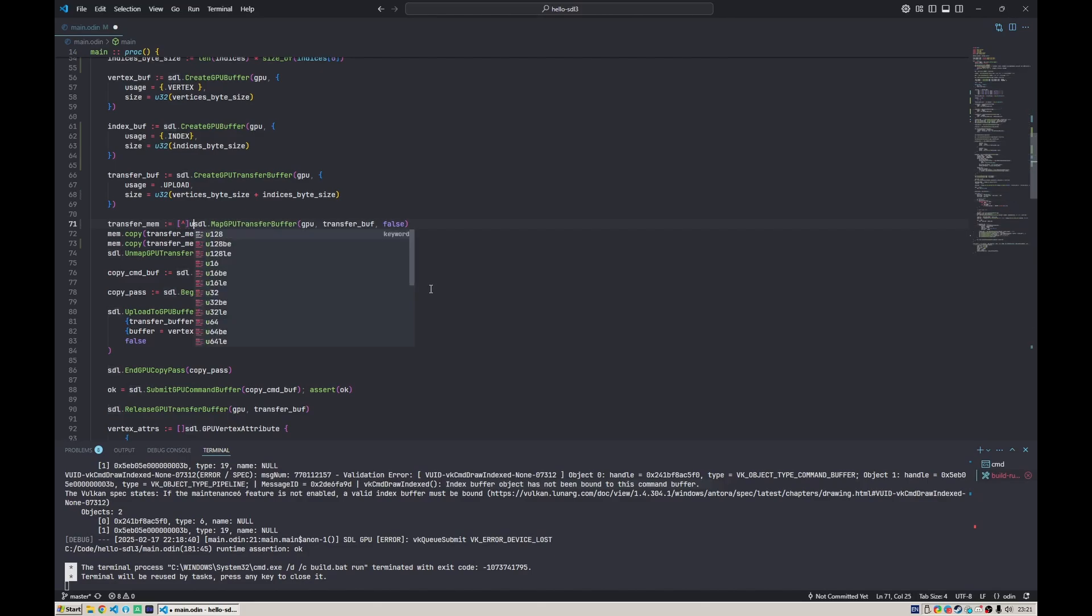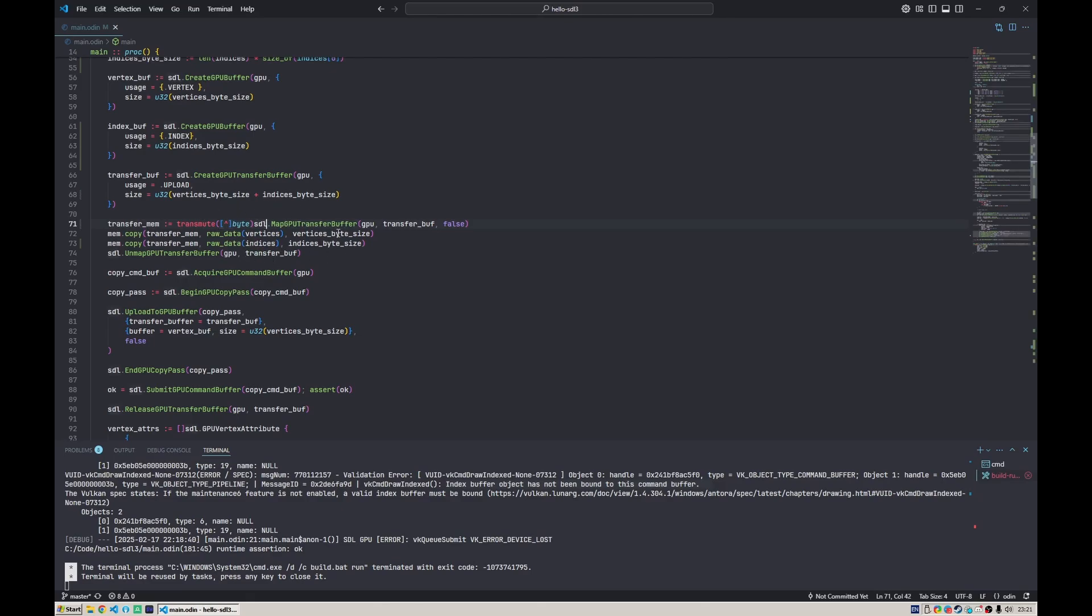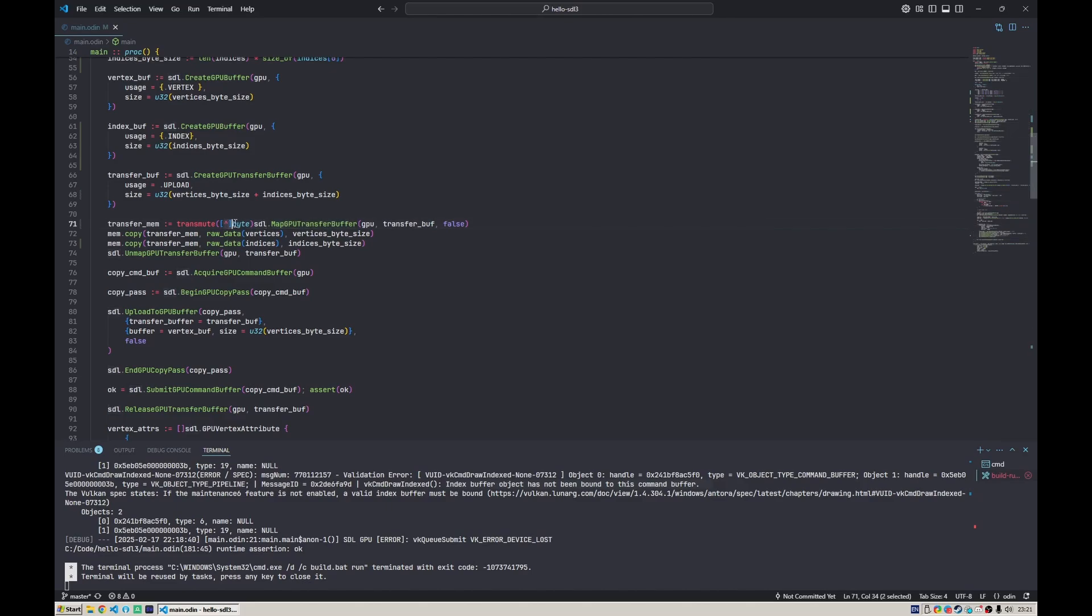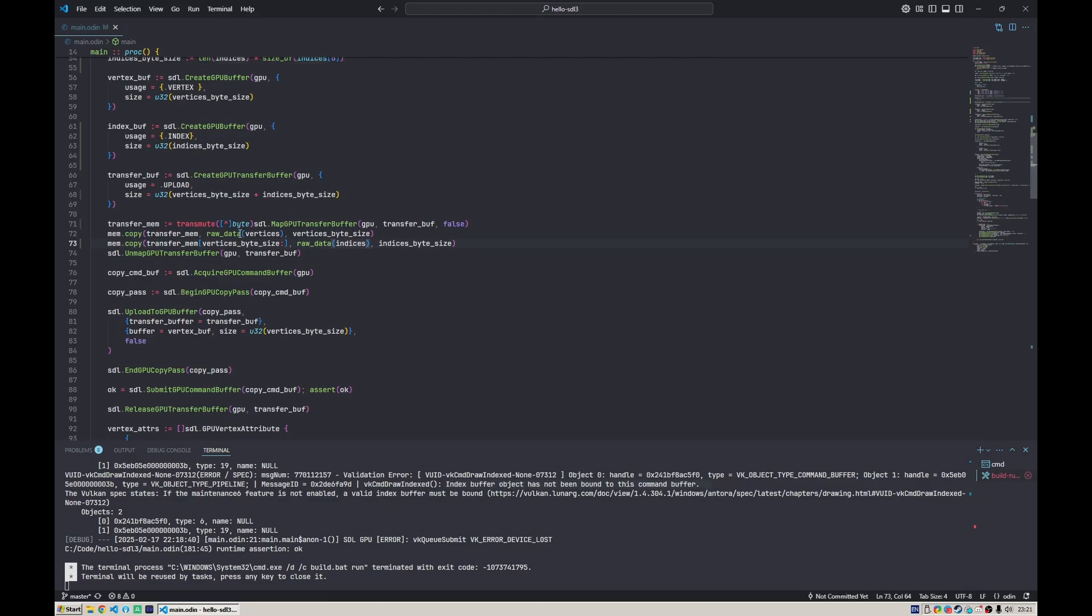We say the type of it is multi-pointer to byte, and we need to transmute it, which is basically a reinterpretation cast that also checks for size of the value. Because the size of raw pointer is pointer size and the size of multi-pointer is also pointer size, that should work just fine. Now we can specify the offset using the slice syntax like that. So basically we copy vertices at the beginning and copy indices right after the vertices. This is what we do for the transfer buffer.